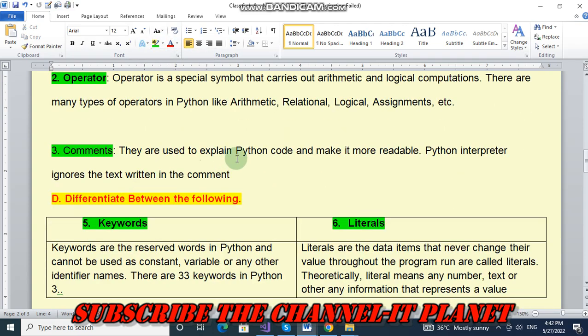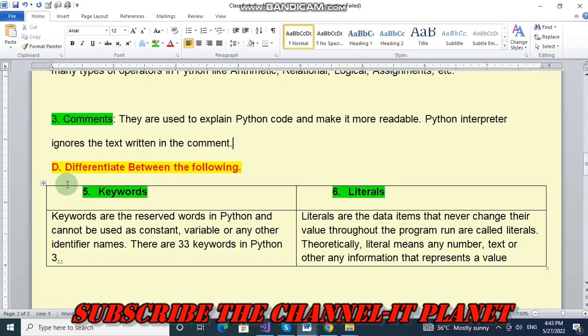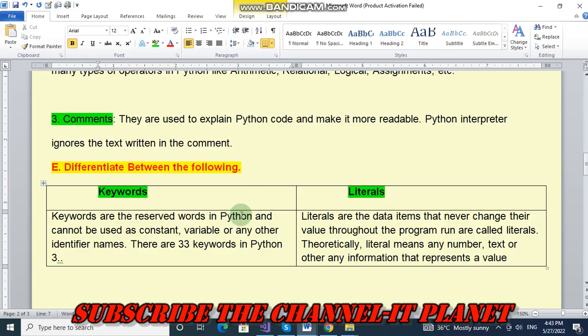Comments. They are used to explain Python code and make it more readable. Python interpreter ignores the text written in the comment. Next question number E, that is differentiate between the following. And we have to write difference between keywords and literals. So keywords are the reserved words in Python and cannot be used as constant, variable or any other identifier names. There are 33 keywords in Python 3.